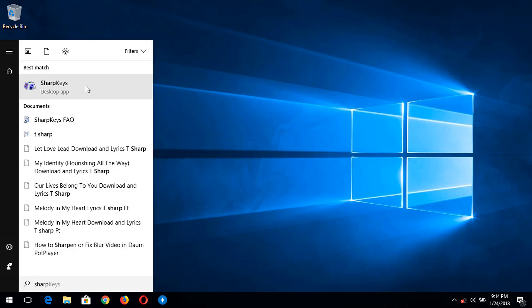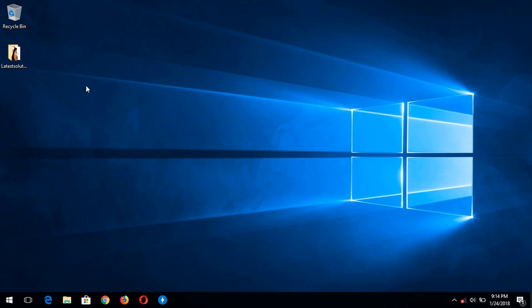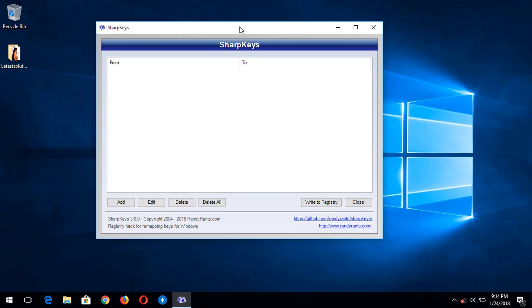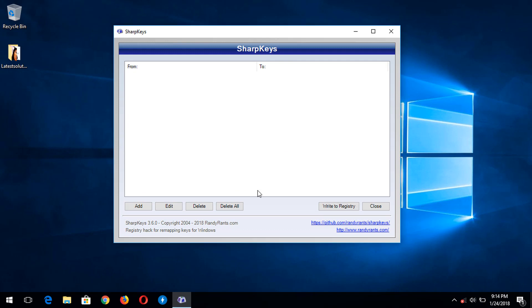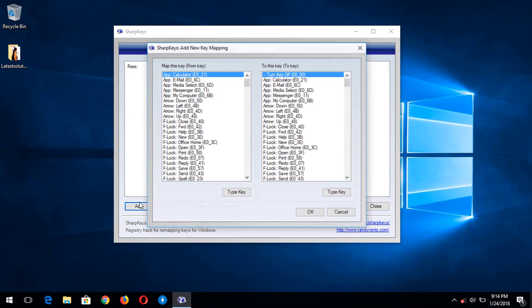You need to accept that you need to launch it as administrator. So in order to disable the key on your keyboard, you click on Add, then it shows this dialog. You see that you press this Type Key.